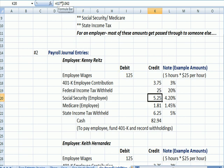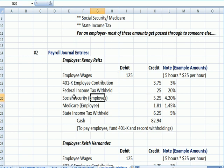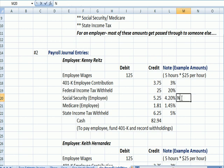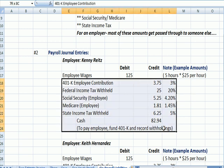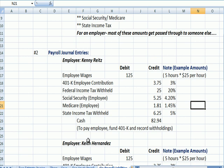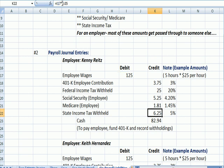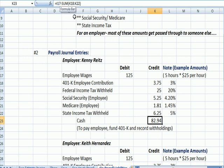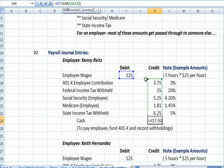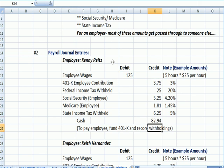Let's assume the 4.2% of Social Security — now that is the employee share of Social Security, which is not an expense to the company. In fact, none of these withholdings are expenses to the company. The share of Medicare — again, this is the employee share — 1.45% is what the employee, the worker, pays into Medicare. And let's assume a 5% state income tax withholding, not looking at tax tables. So if I add up the wages in blue and subtract all the withholdings in green, I end up with cash to Kenny Reitz of $82.92.